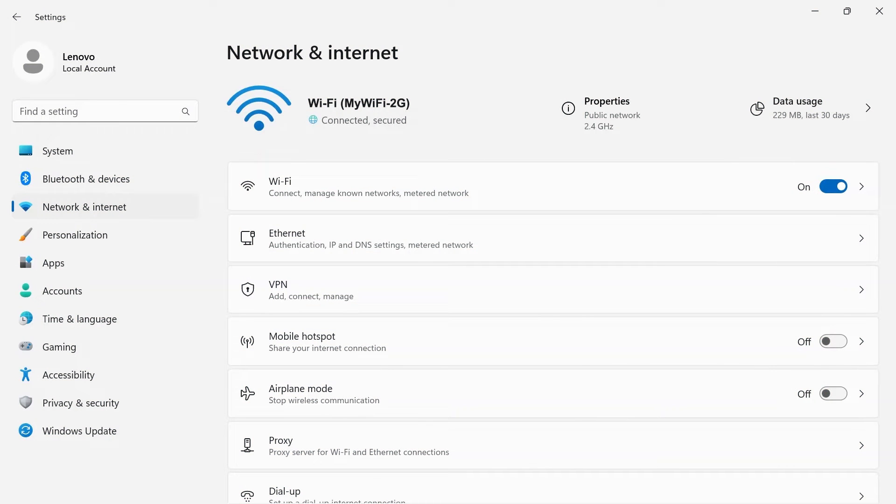In your Windows 11 settings, Network and Internet is where you can manage Wi-Fi, Ethernet, and many other network settings.